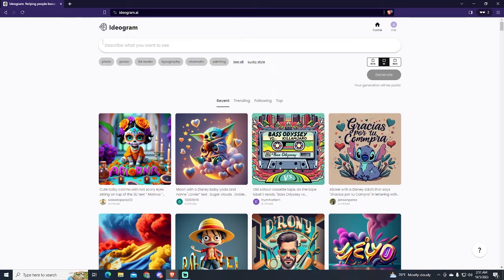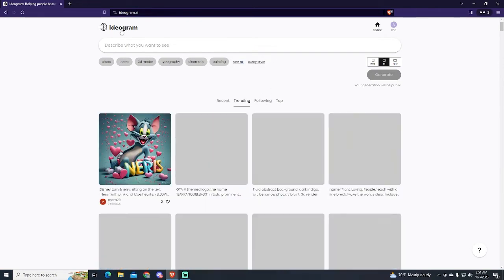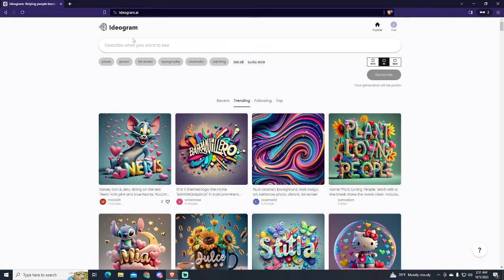Hey guys! If you want to learn how to create your own YouTube banner in less than one minute with an AI, this video is for you. To do this, we will use Ideagram AI. This AI is probably the best one to generate AI images with text for free.